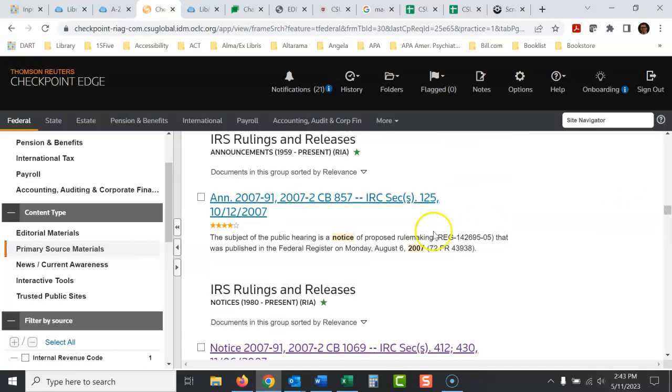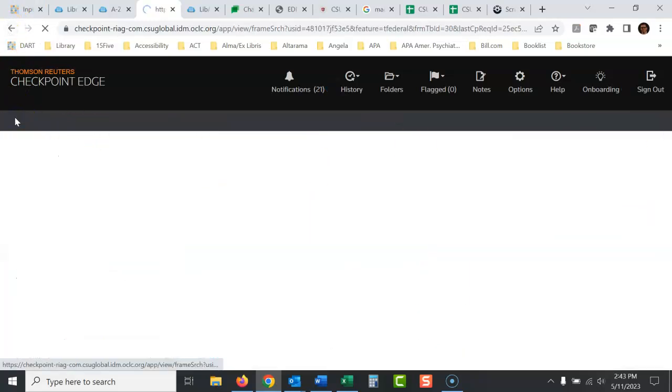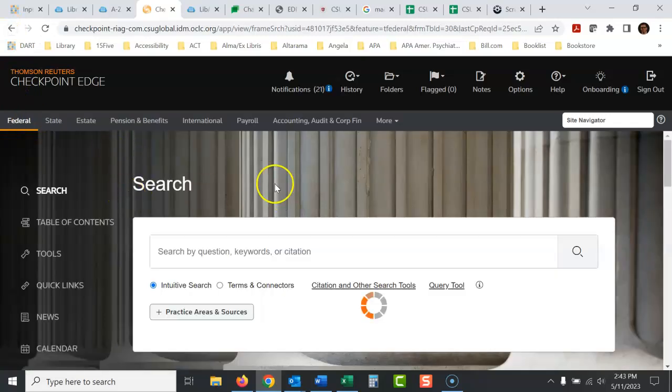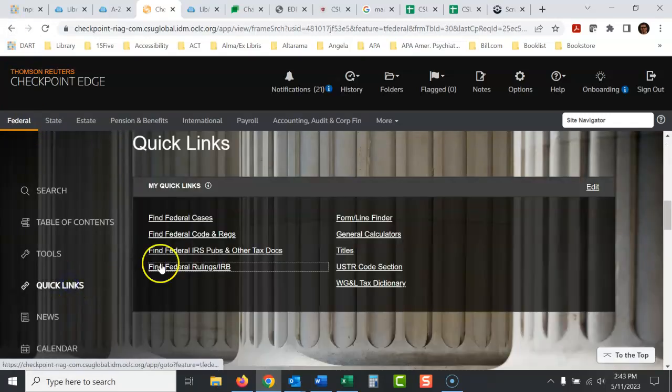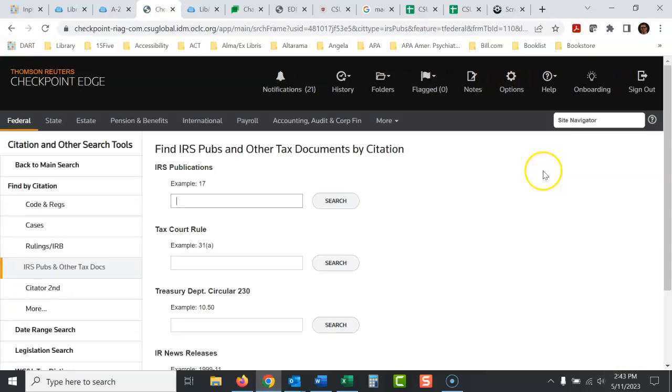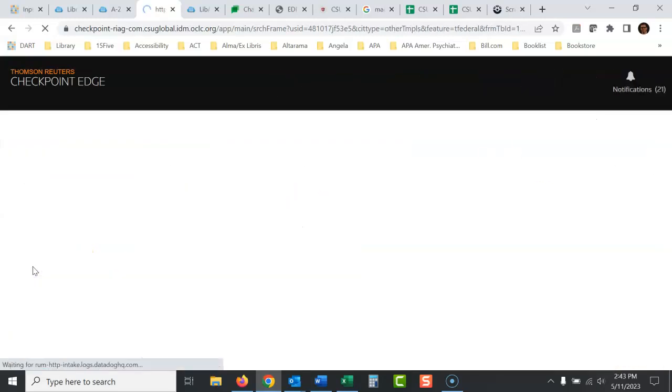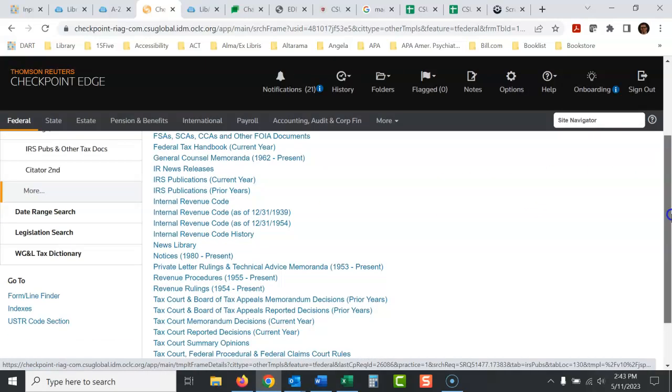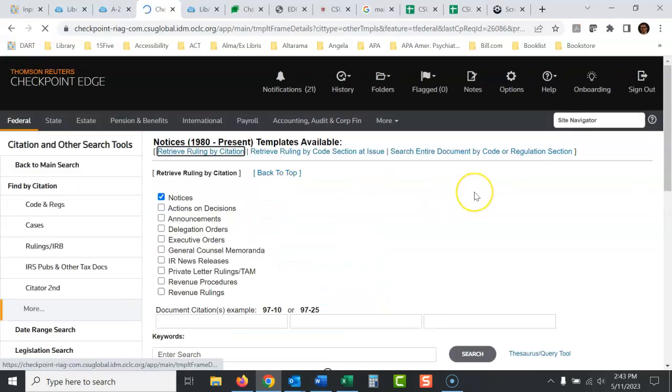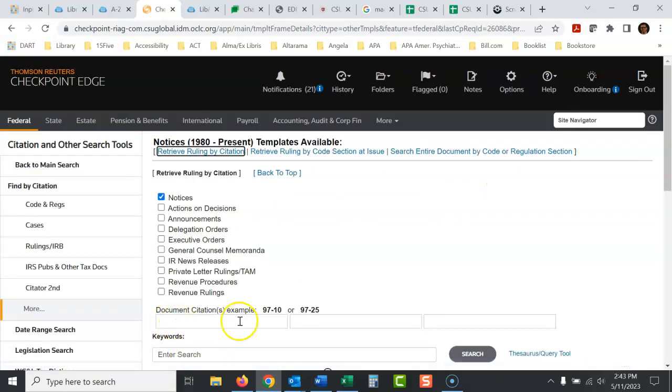What I really like to do with this database, just because it's so confusing and hard to find, I like to go to quick links. I like to go to these pubs and then I click more, and then I go to the area that I'm looking for, notices for example, and then I just bring them up by the citation below. Anyway, hopefully this helps some people out there. Thanks a lot for watching.